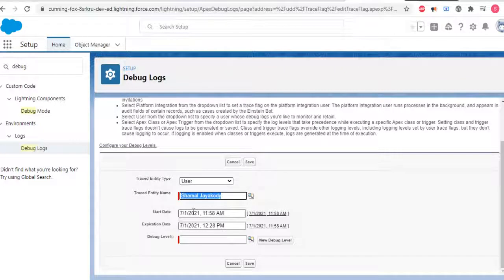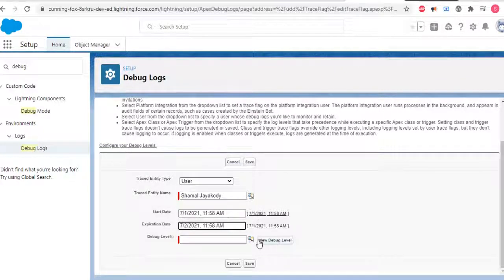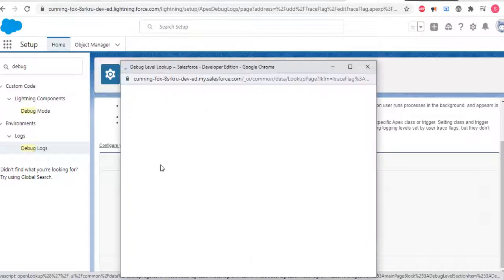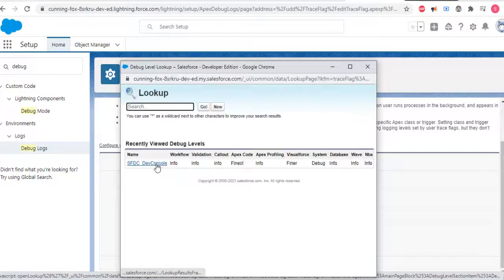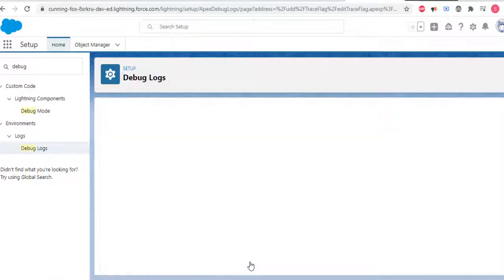Set the time from now until tomorrow, select the debug level, and click save.